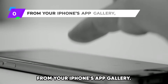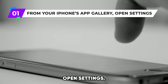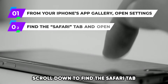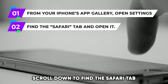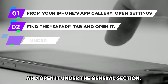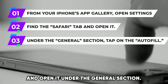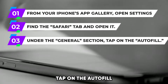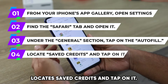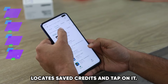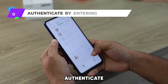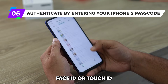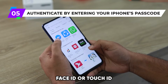From your iPhone's app gallery open Settings. Scroll down to find the Safari tab and open it. Under the general section tap on Autofill. Locate saved credits and tap on it. Authenticate by entering your iPhone's passcode, Face ID or Touch ID.